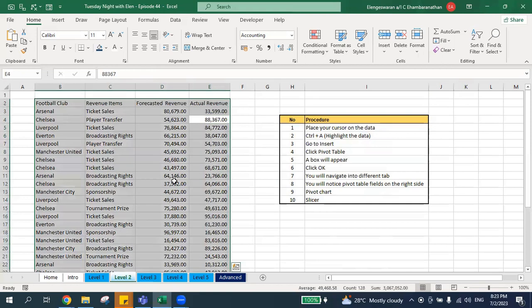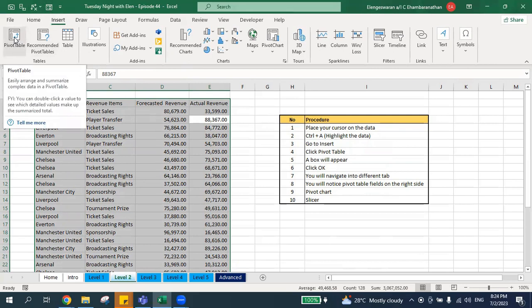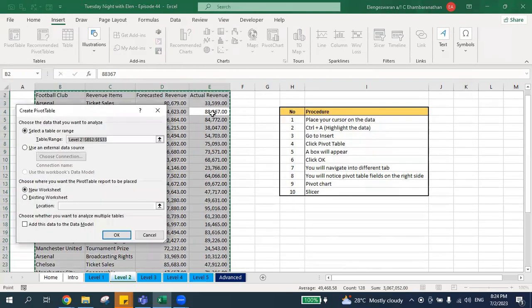So to recap: first step is place your cursor on the data; second step is Ctrl+A to highlight everything. Third step is go to Insert; fourth step is click Pivot Table. Under the Insert ribbon, you can see the Pivot Table feature — just click Pivot Table.